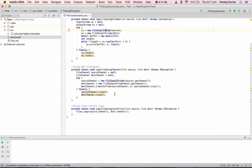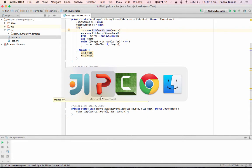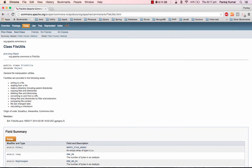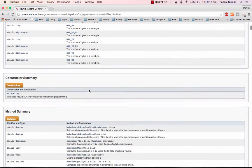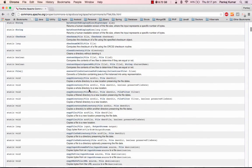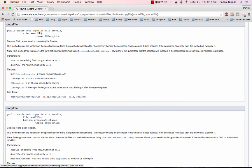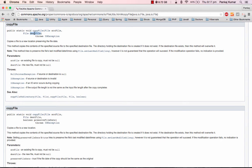And the last one, FileUtils class. It's in Apache Commons IO package. It has a very simple method, copyFile. So all you need to do is it's a static method so you can call it without creating an instance. You can say just FileUtils.copyFile, source file and then destination file, and it will copy the data from source to destination.